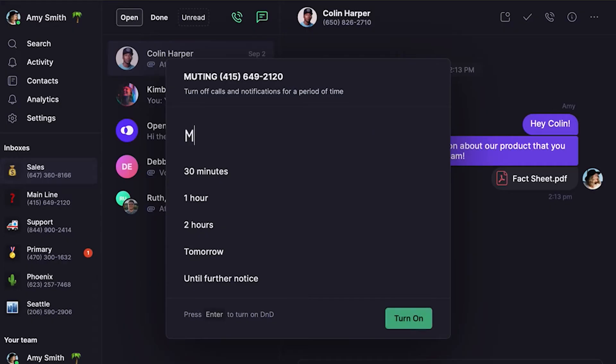Let's say you're off until Monday — you can type in Monday at 8am. Don't worry about this affecting your other teammates' notifications. Any other team members with access to that phone number will still receive alerts. And that's it!